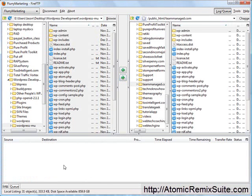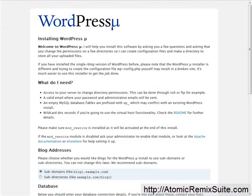Once you get everything uploaded, go over to whatever URL you uploaded these things to. If you direct your browser to that URL, it'll come up with a screen like this where it says WordPress MU, installing WordPress MU. I'm going to take you through everything you need so you don't have to worry about reading it.